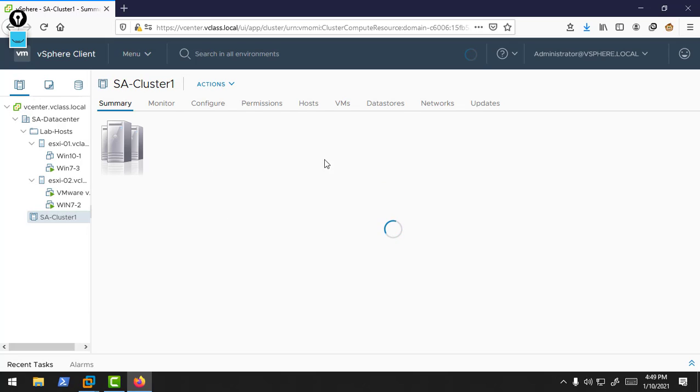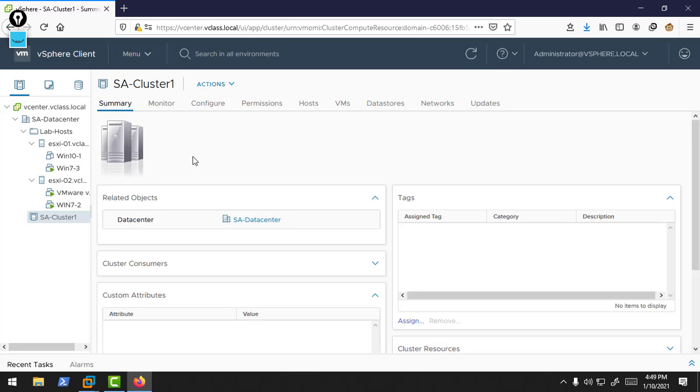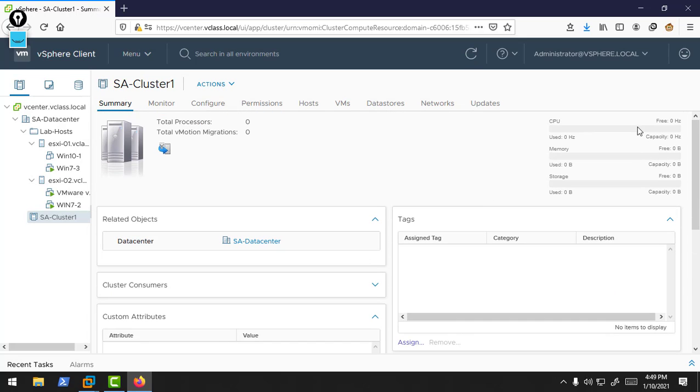You can find the summary of our cluster. Currently there is no workload, there is no resource inside this cluster. We will add the hosts in this cluster. There are no resources, no processors, no machines to migrate.